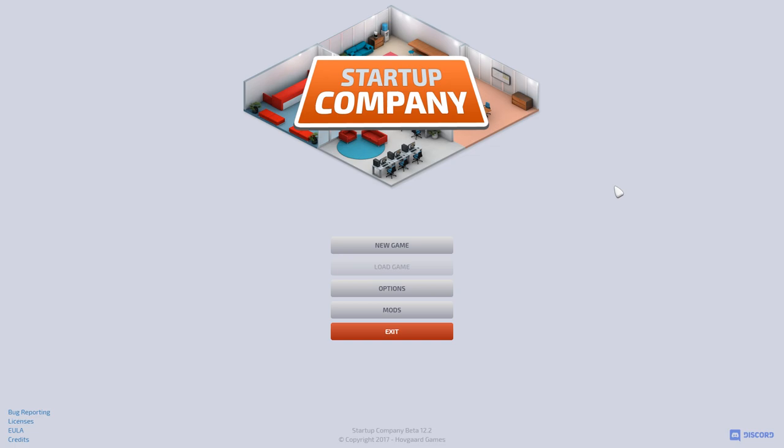You have an empty bank account and you're forced to complete client contracts, then you essentially amass money. You can either complete these different contracts or you can make your own product and sell that. There's a whole bunch of different things you can do like build your own office. There's a crafting system, products, all kinds of other different things.